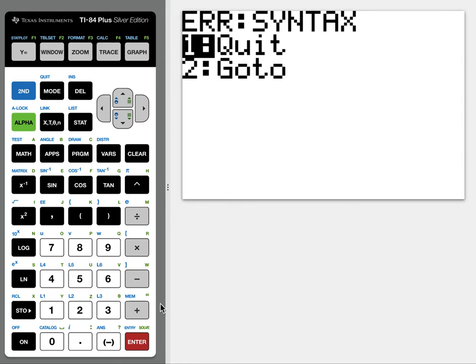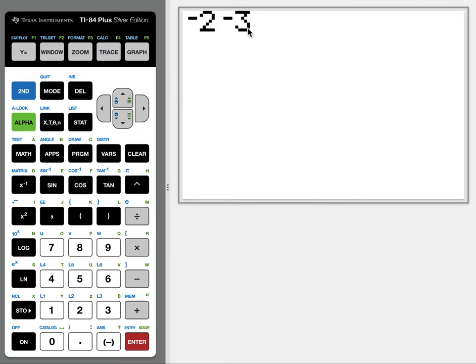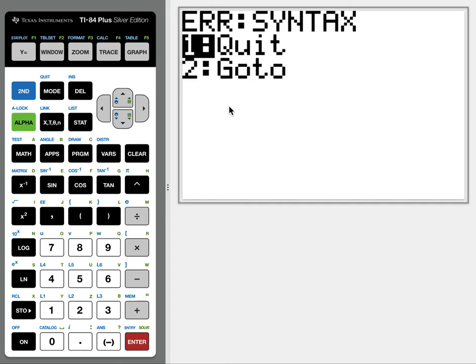So I can hit enter, or I can hit the arrow down and go to goto, because that often gives us a hint, and notice it's highlighting this negative sign in between the negative 2 and the negative 3. So that's where I made the mistake.